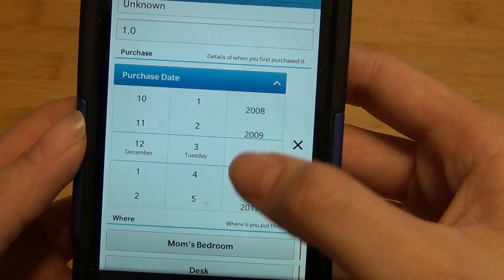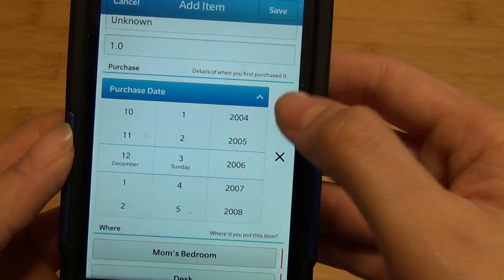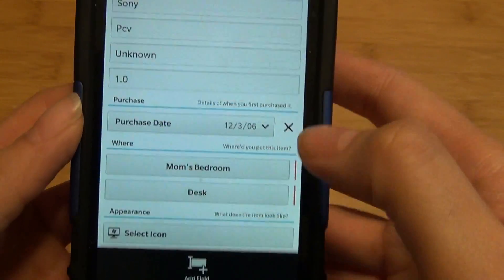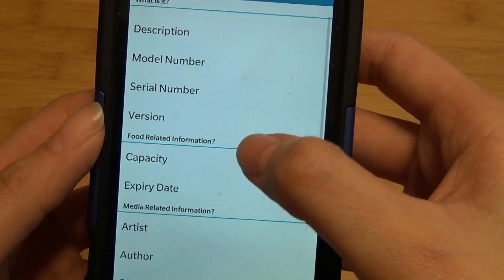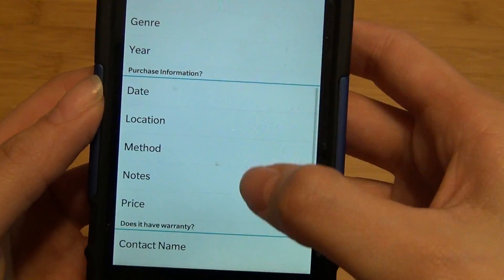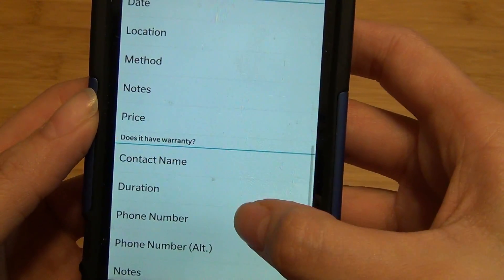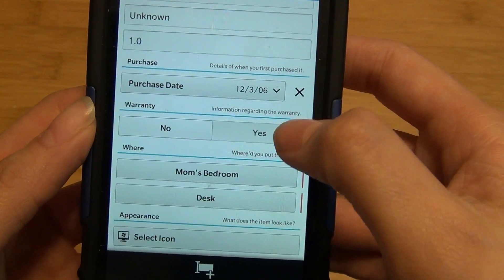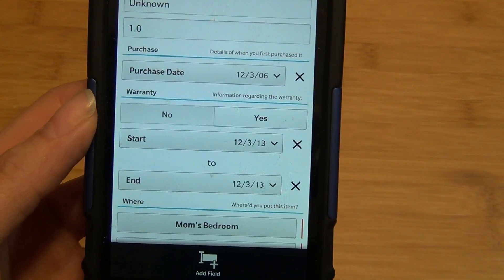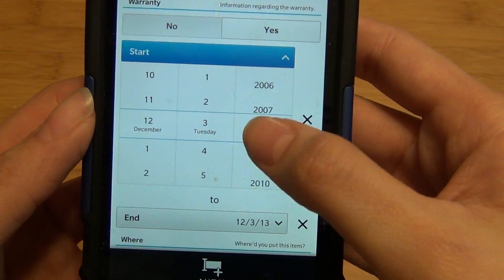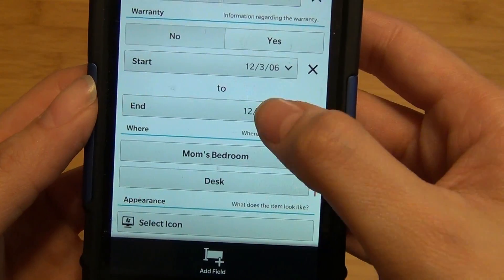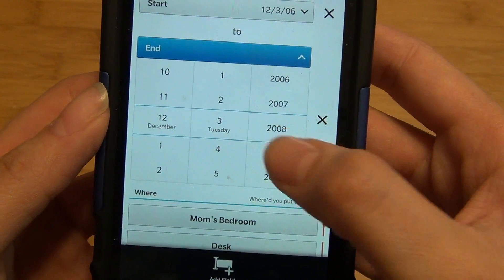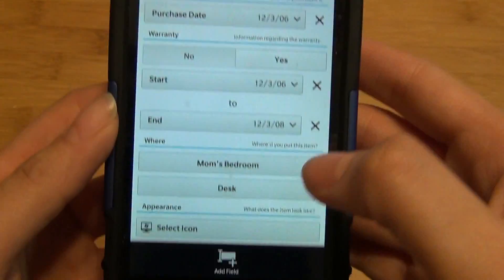If I tap on date, I can enter the date the item was purchased. You can add the other field to include a warranty. I can put the duration and tap yes. For instance, if you have a two-year warranty, you can put the starting and ending date for your records.